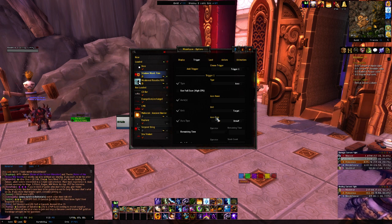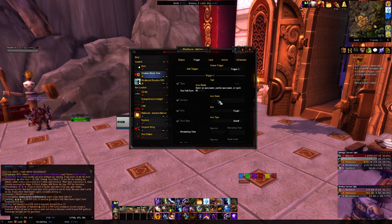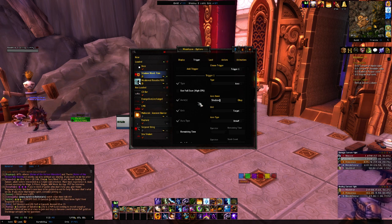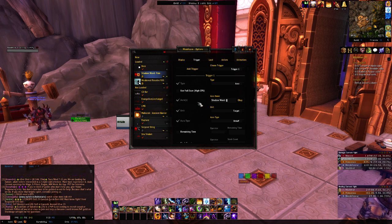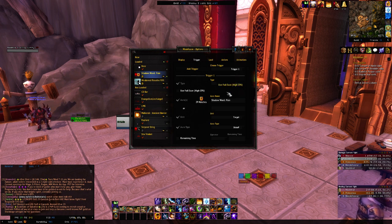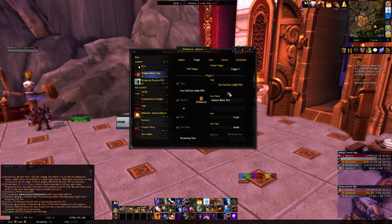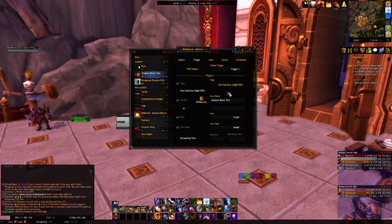So: unit — target; aura type — debuff. For the name, it's going to be the name of the spell that you want to put. For me, Shadow Word: Pain. Make sure you put all the capitals, just like if you would use Healbot or something like that, or even if you're doing a macro. You have to put all those capitals in there and make it look exactly like the spell name.